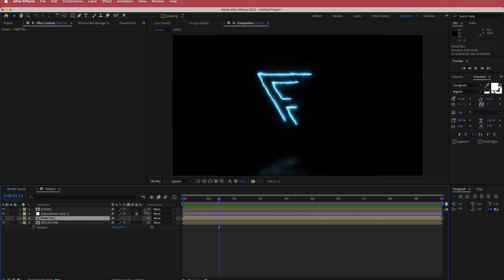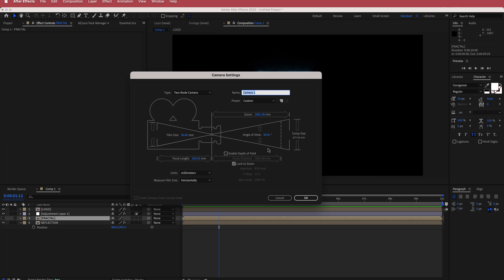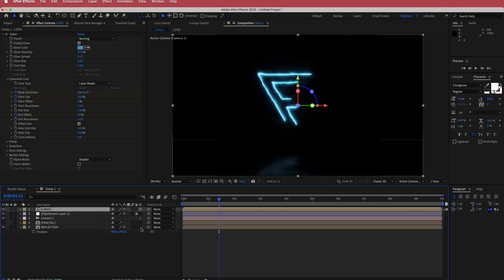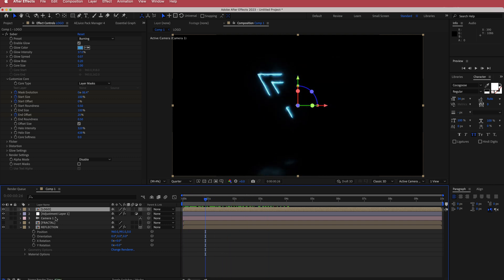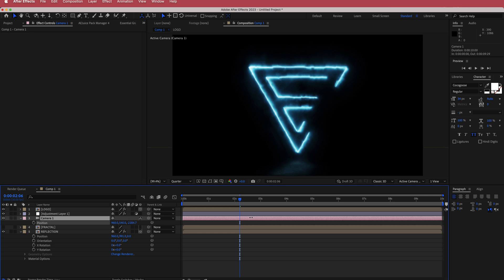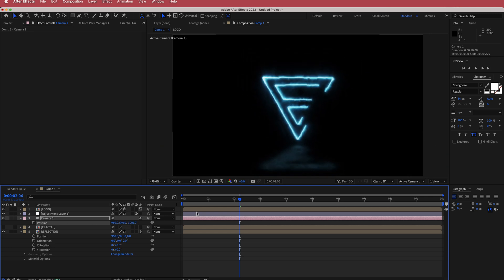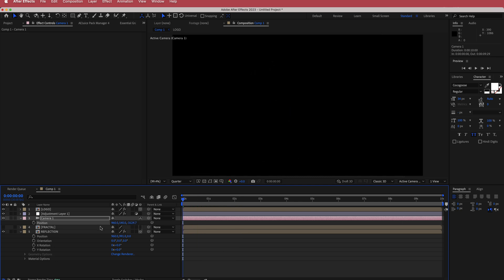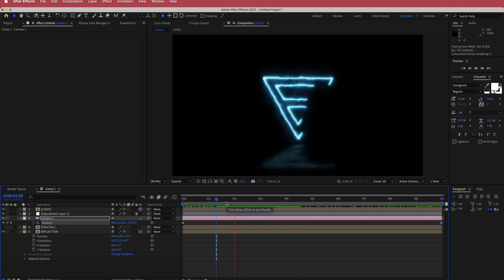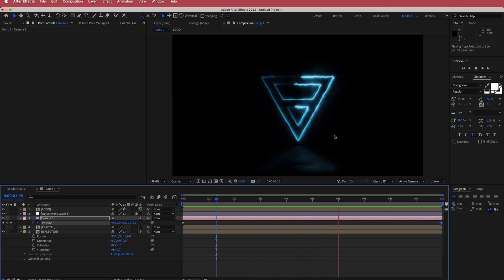Next, create a new camera — I'll use a 50mm but uncheck the lock to zoom button — and press OK. Make the logo and reflection layers 3D layers. Go to the camera, press P for position, and create a small zoom: start at around 3100, then move to the end of the composition and bring it back to where it was. Scrubbing through, this creates a subtle movement forward with the logo.